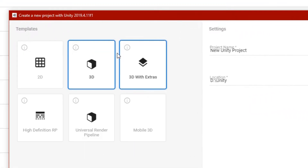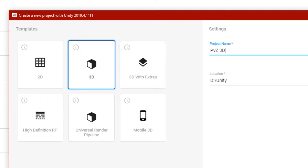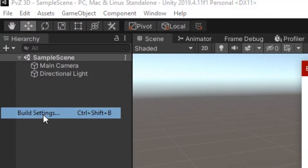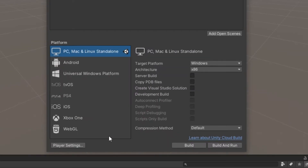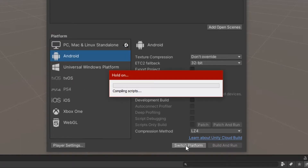So let's not delay any longer and get to the work. Go into Unity Hub and create a new 3D project. When your project has been created, go to Build Settings and change the platform to Android.